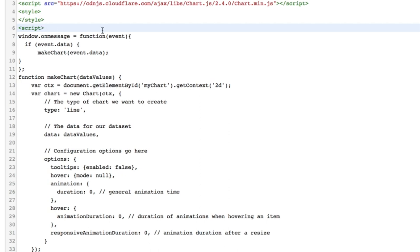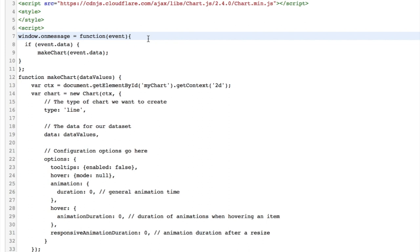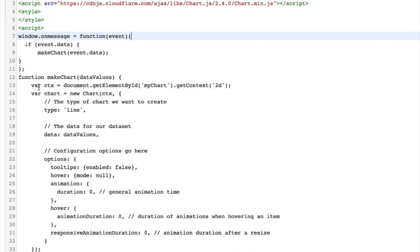So I have the script tag here and I have the window on message function here at line 7. So this will actually get data that we send from Wix code into the HTML component. So if there is data inside the event, it will call the function make chart with that actual data. Our function make chart takes in the data here. It will search your HTML page for the element my chart and it will get the context of that chart. So here you can see we have a canvas with an ID of my chart.